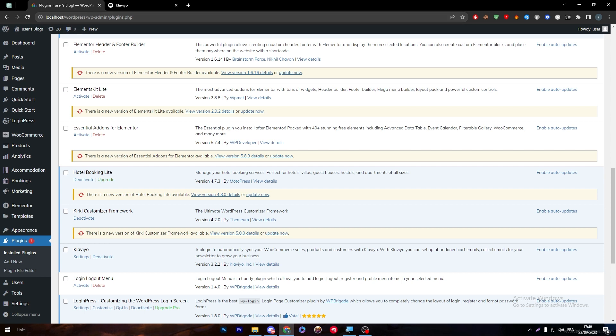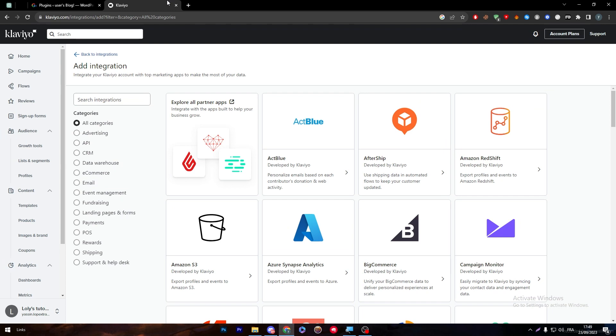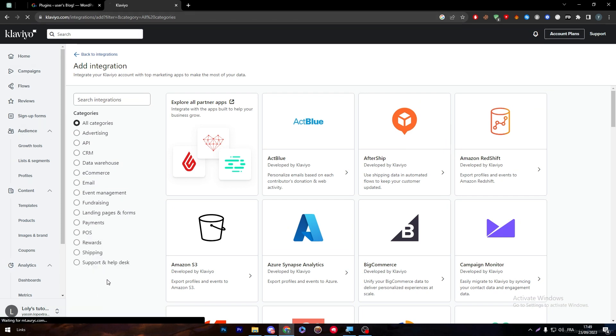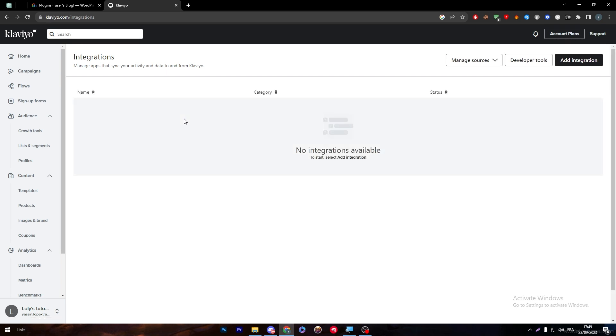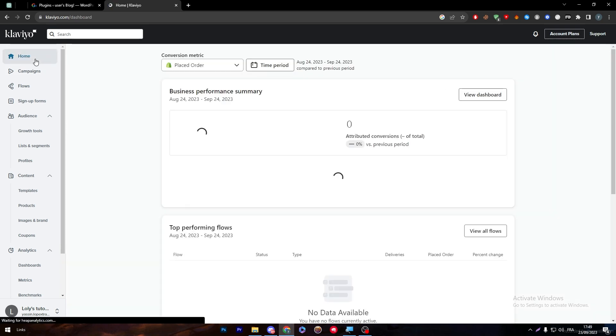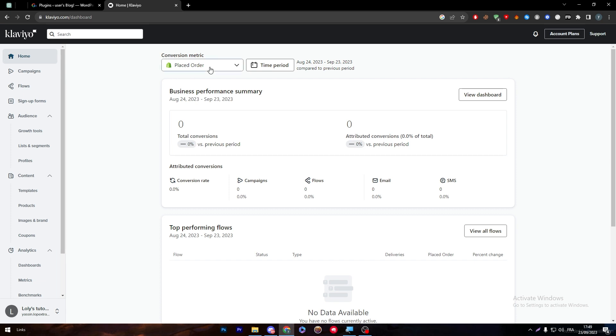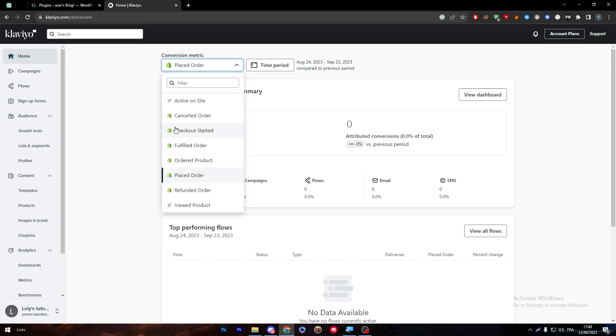Right after you connect both applications together and the integration works well for you, it's going to be shown in this integration section. Everything in your website or the dashboard of Klaviyo will be changed into the WordPress logo. Here it is still with Shopify because the last time I connected it was with Shopify, but overall it will change to WordPress.